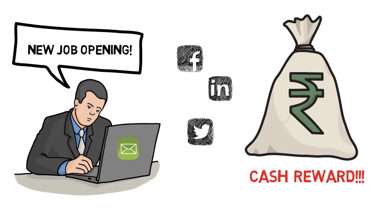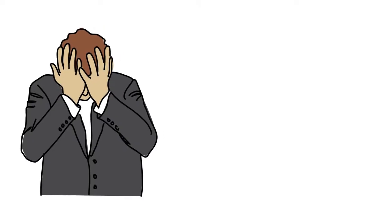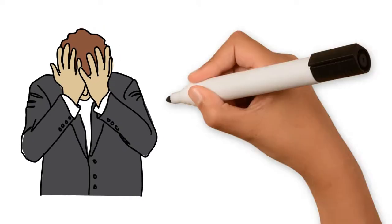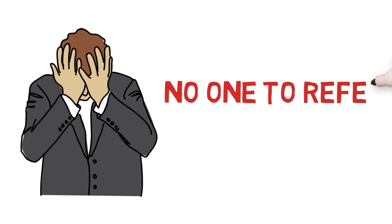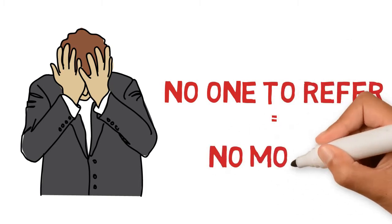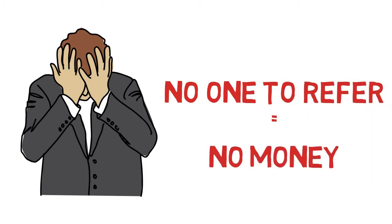Abhishek got excited, but here is a problem for him. He does not know anyone suitable for the opening, so he cannot refer anyone to his company. Thus, no referral, then no money.